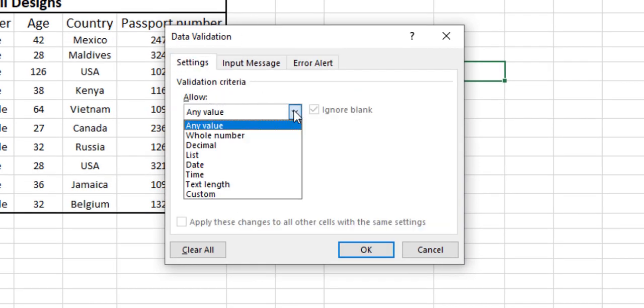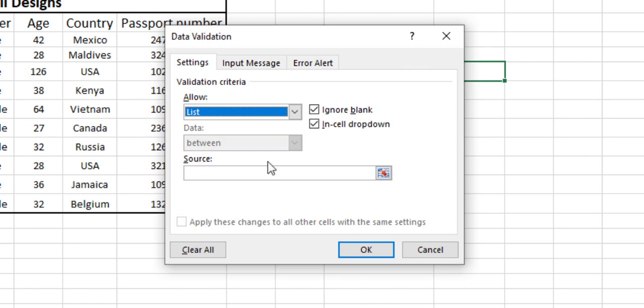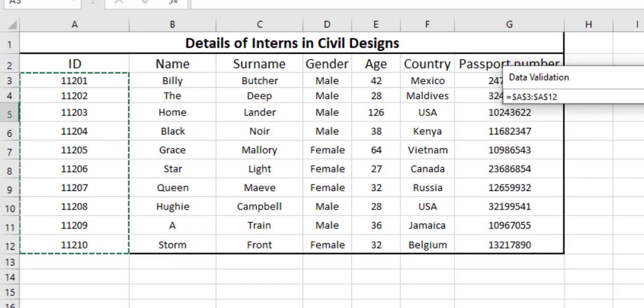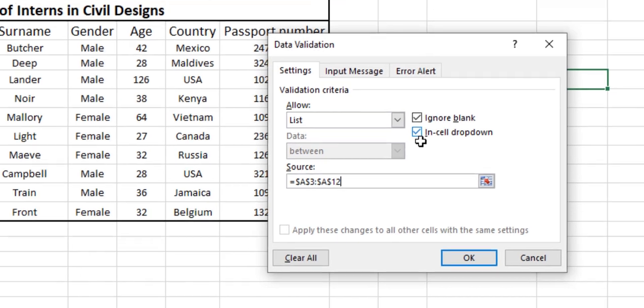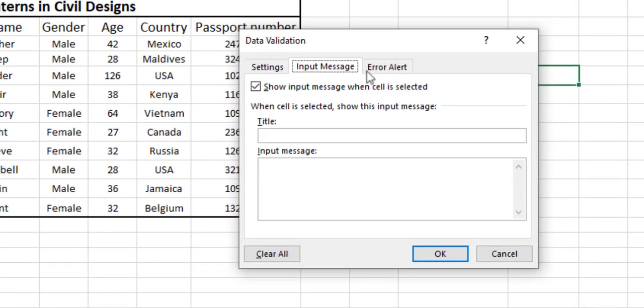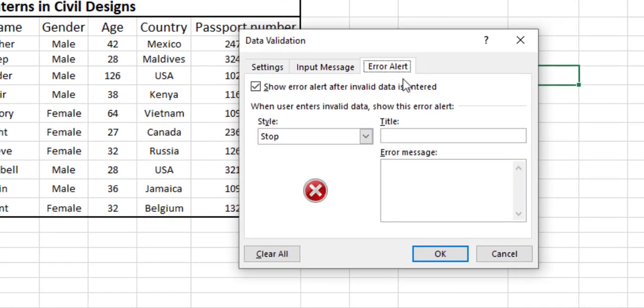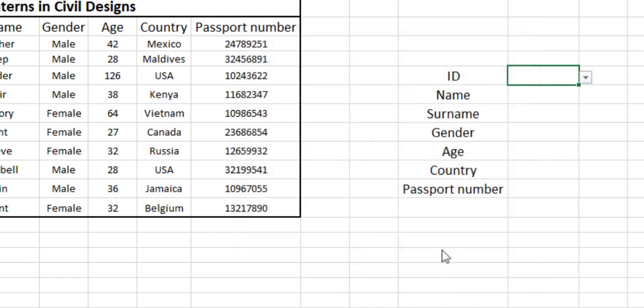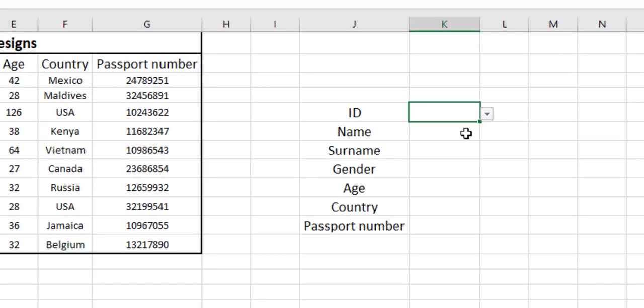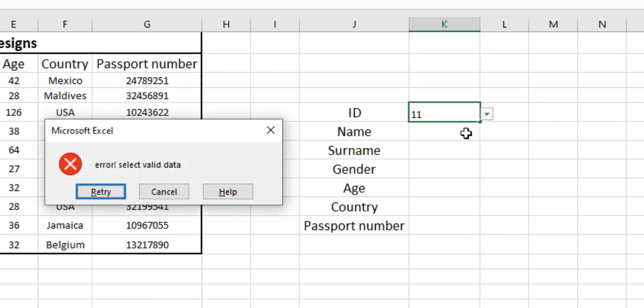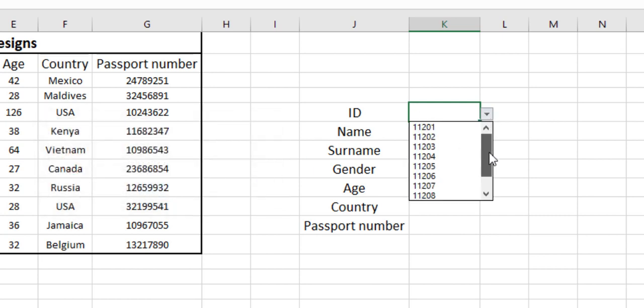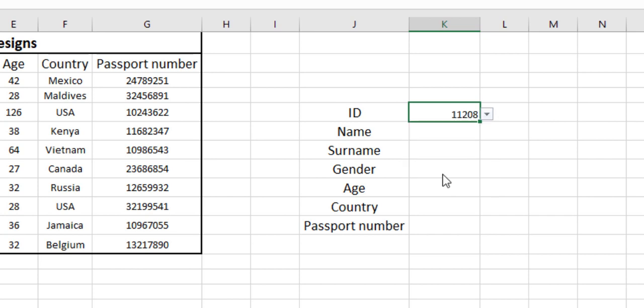We will change it into list, and for the source data this is our dropdown source. We will be leaving input message blank. In the error alert we can say 'error select valid data.' Now as you can see, if we enter anything other than our ID number, an error message pops up. We can directly select any data from our dropdown menu.